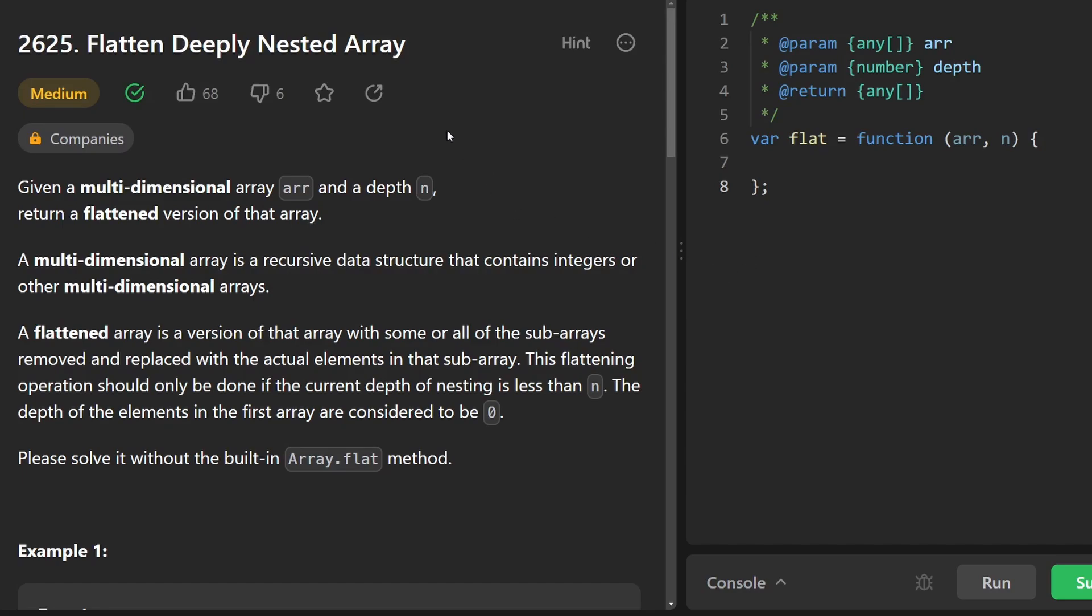Hey everyone, welcome back and let's write some more neat code today. So today let's solve the problem flatten deeply nested array.